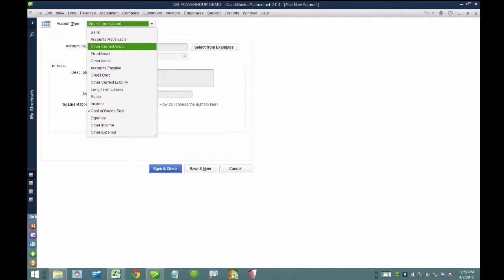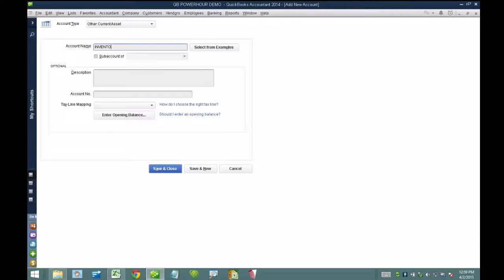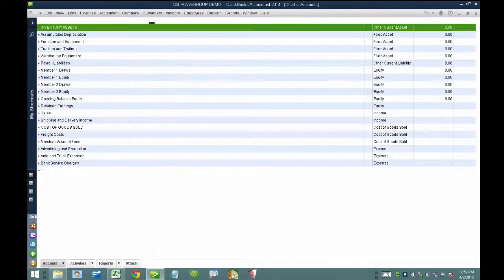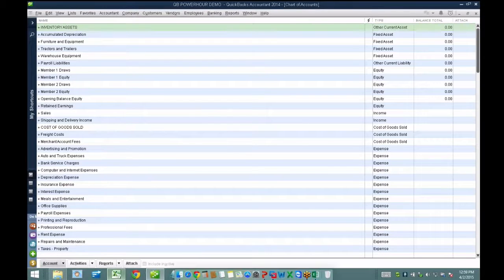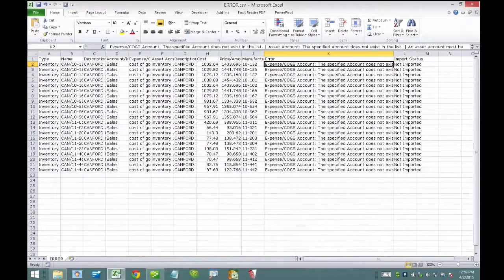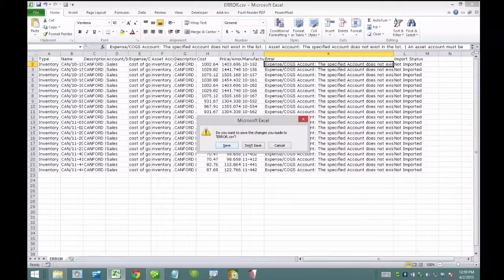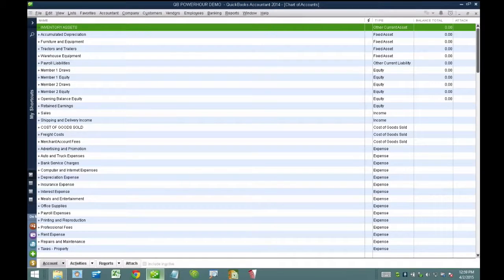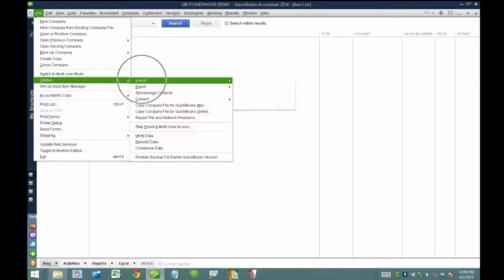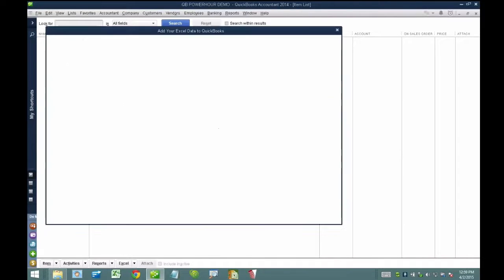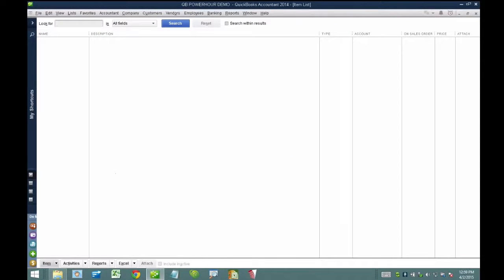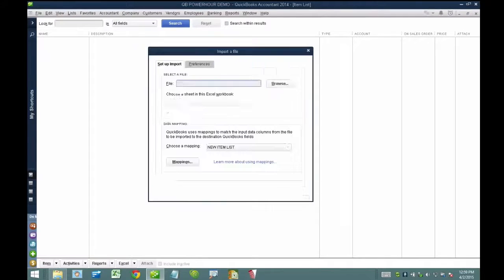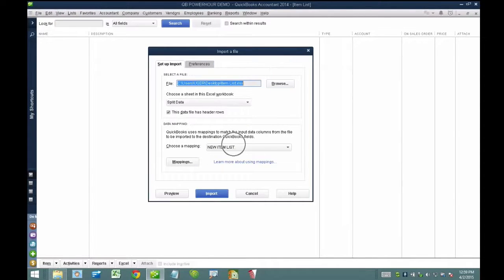I also need to create the inventory asset account. Most QuickBooks files are already fully set up and would have that, but in this case I just created one from scratch. After doing that, I should have no issues importing. I'll close the error and try again: File, Utilities, Import Excel. I'm actually glad we had that error because it pointed out something very important — it's frustrating when you don't know these nuances. A very common issue is that the account name is wrong. I'll click Import again.